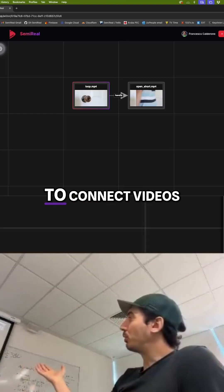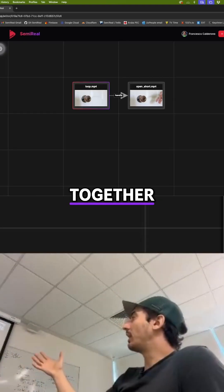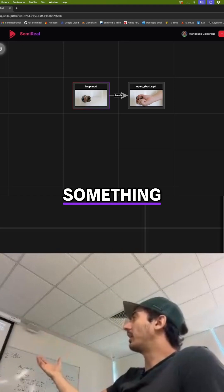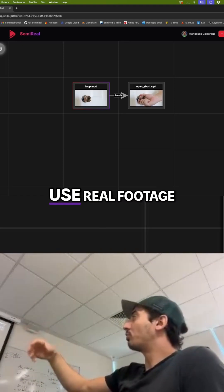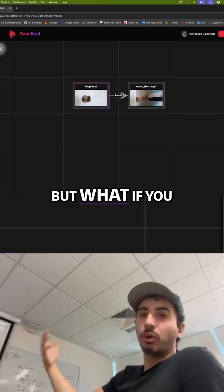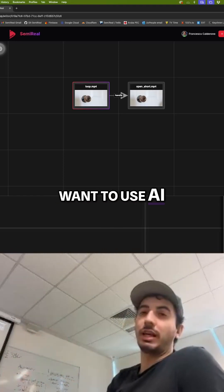So it's pretty simple to connect videos together and create something interactive where you can actually use real footage. But what if you want to use AI?